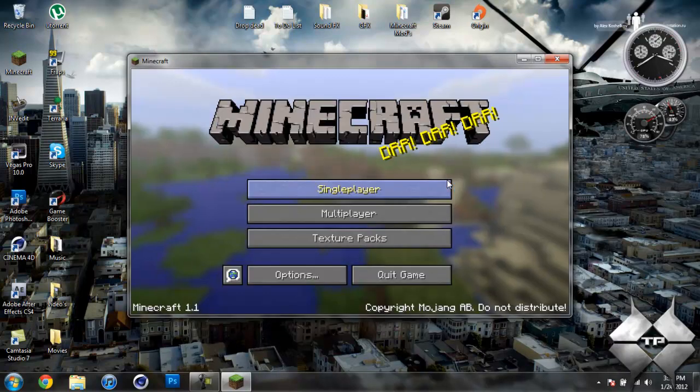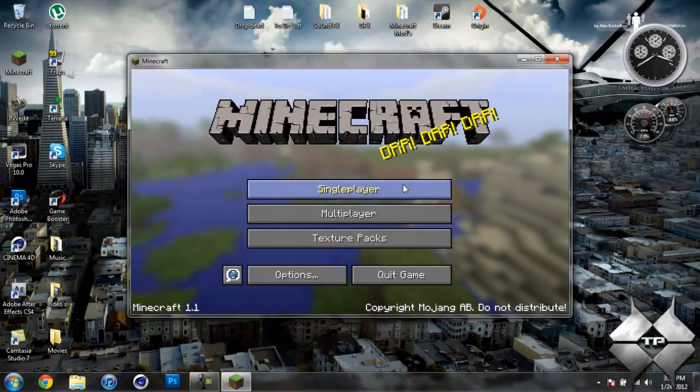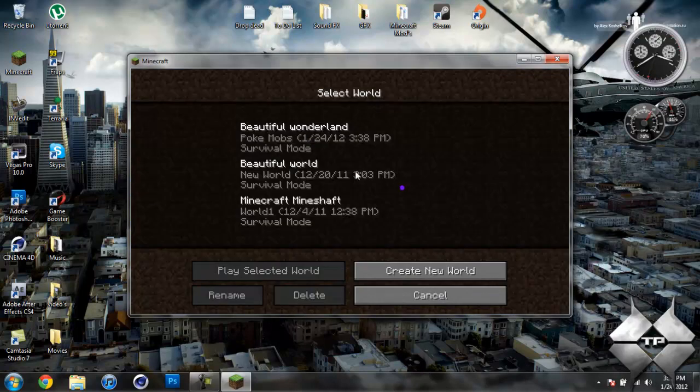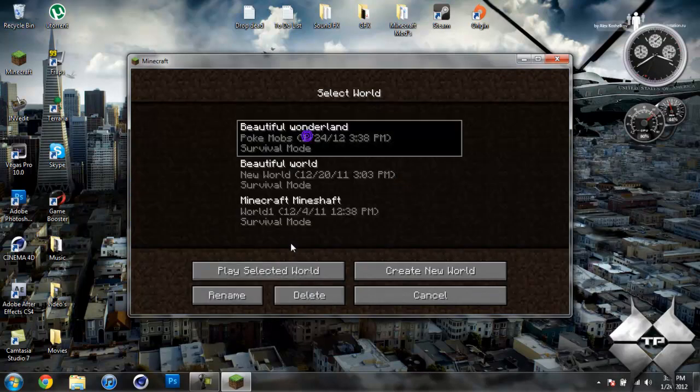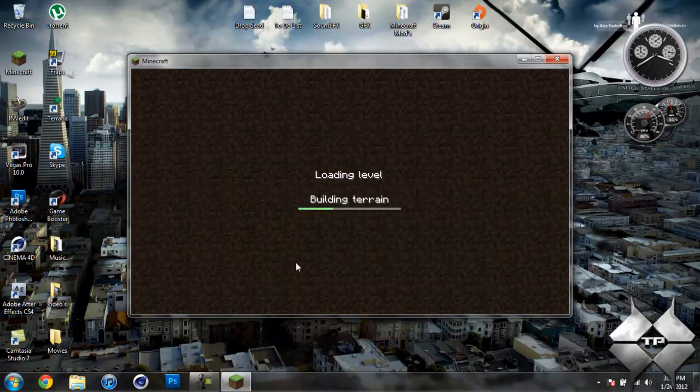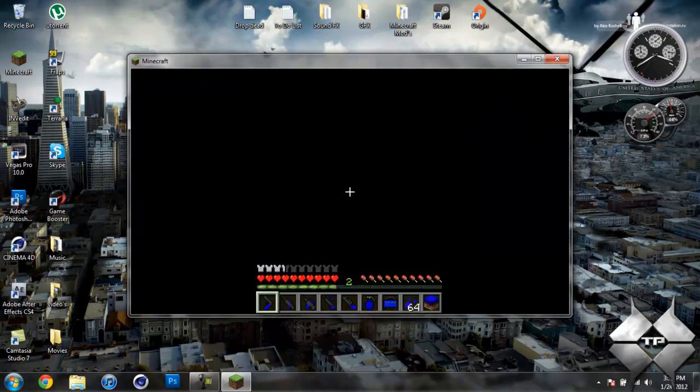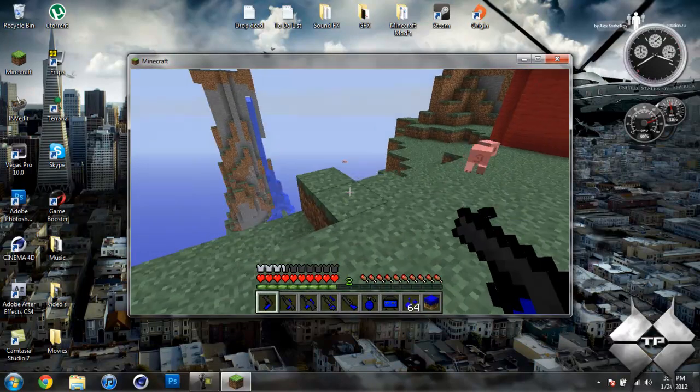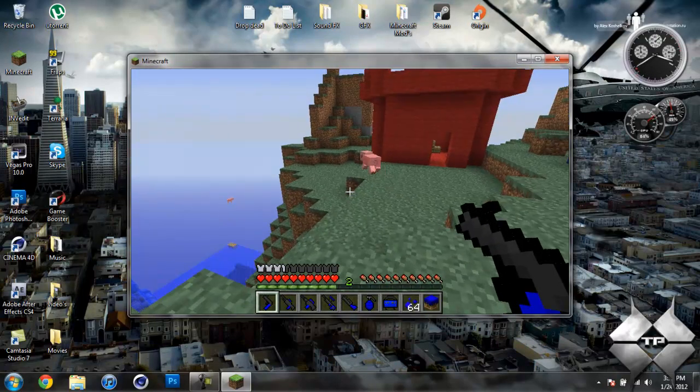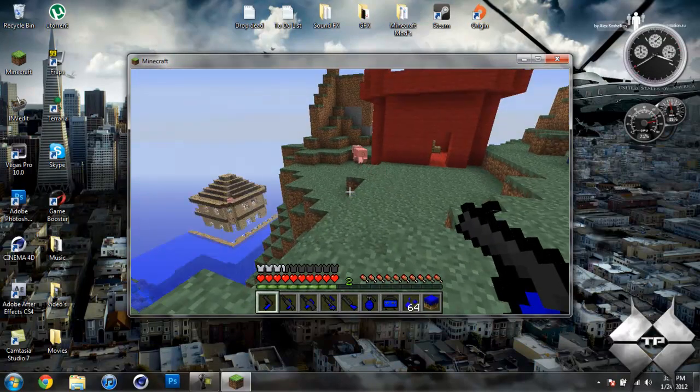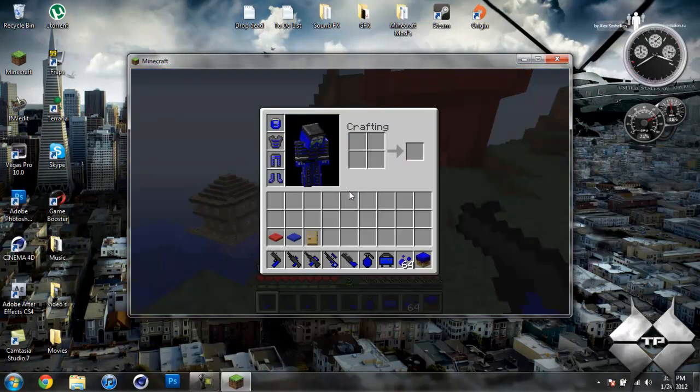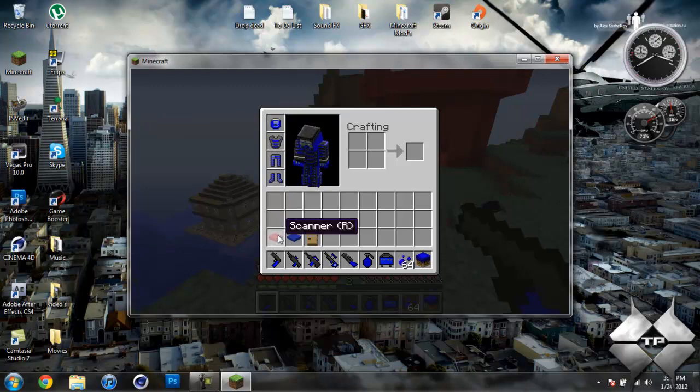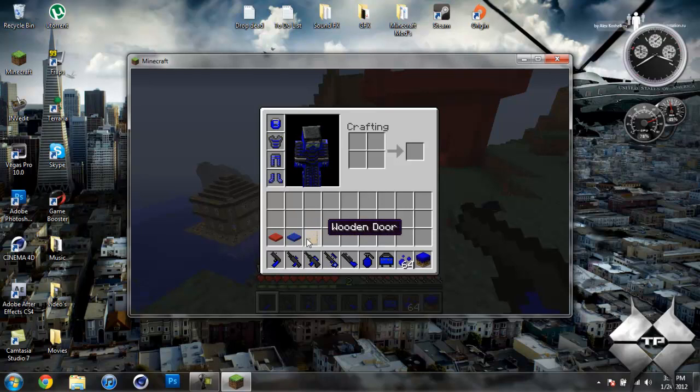You can also build a base by placing a certain block down and right-clicking it, and it will automatically create the base. There's also a scanner plate, which I'll show you what that does. If I go ahead and hit E to open up my inventory, I can show you I have the armor on, and this is the scanner plate I was talking about.